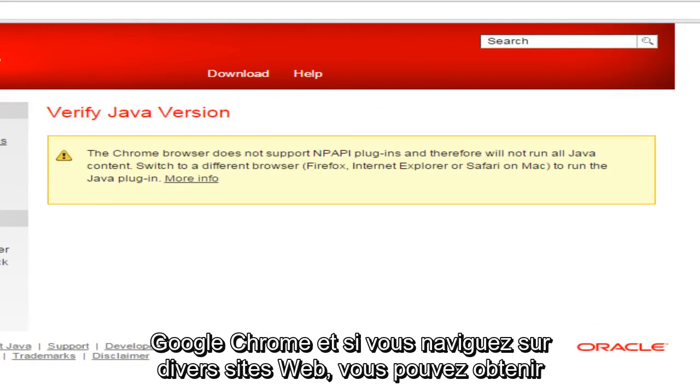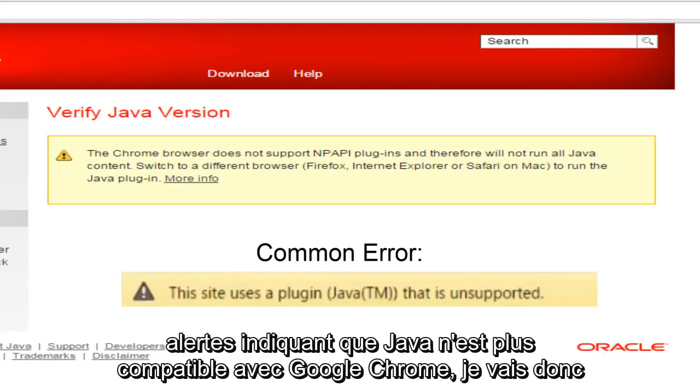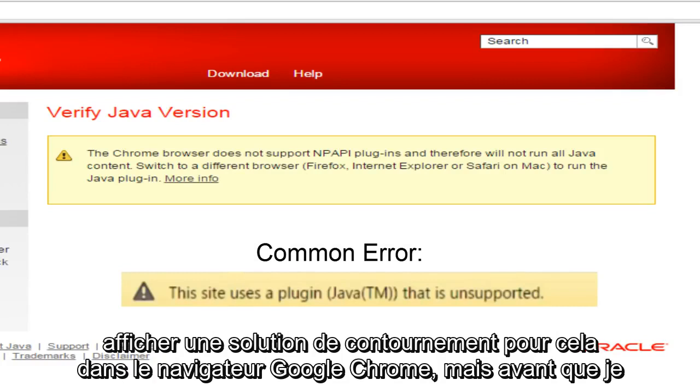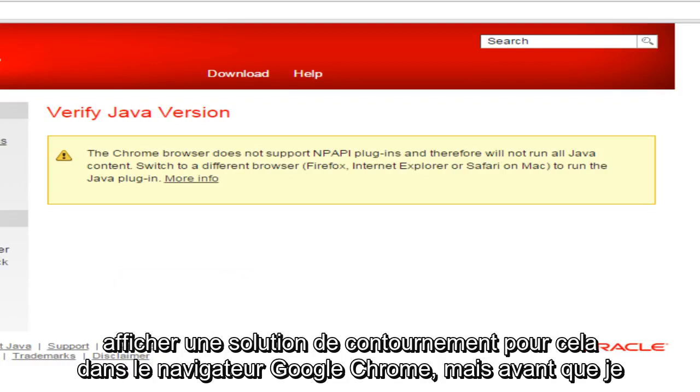And if you're browsing through various websites, you may get alerts saying that Java is no longer compatible with Google Chrome. So I'll be showing a workaround for this within the Google Chrome browser.